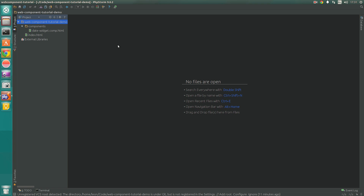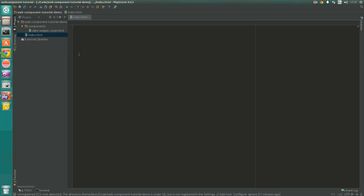Before we can start any code we first need to set up our project. We have a simple project here where within the root we have a components folder, which is where all our components will go. We've got an index.html which is blank at the moment but that's what will kick off this project and make use of the components. Inside the components folder we have our date-widget.comp.html file, which is where we'll actually put the code for our component. We use the .comp extension in the file name so we can easily identify that that HTML file is actually a component.